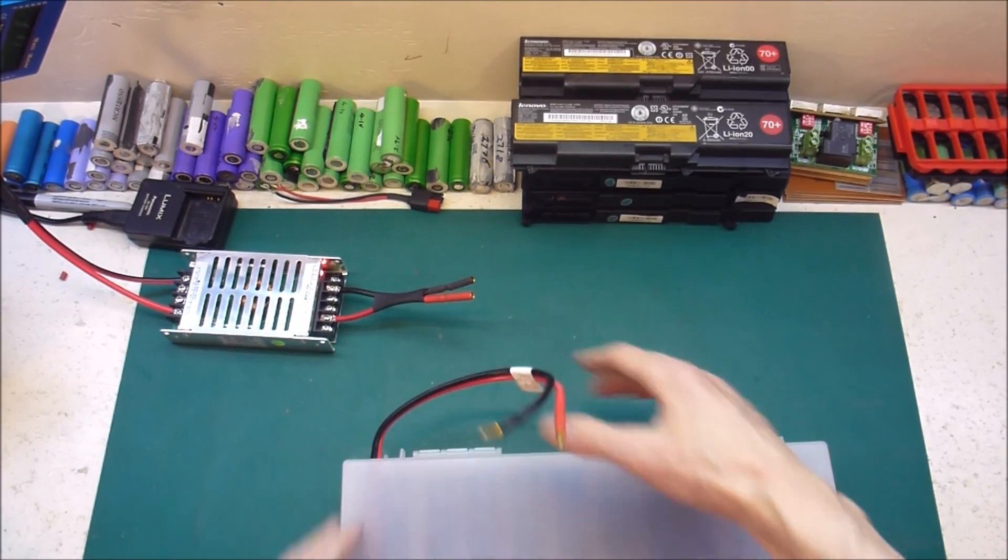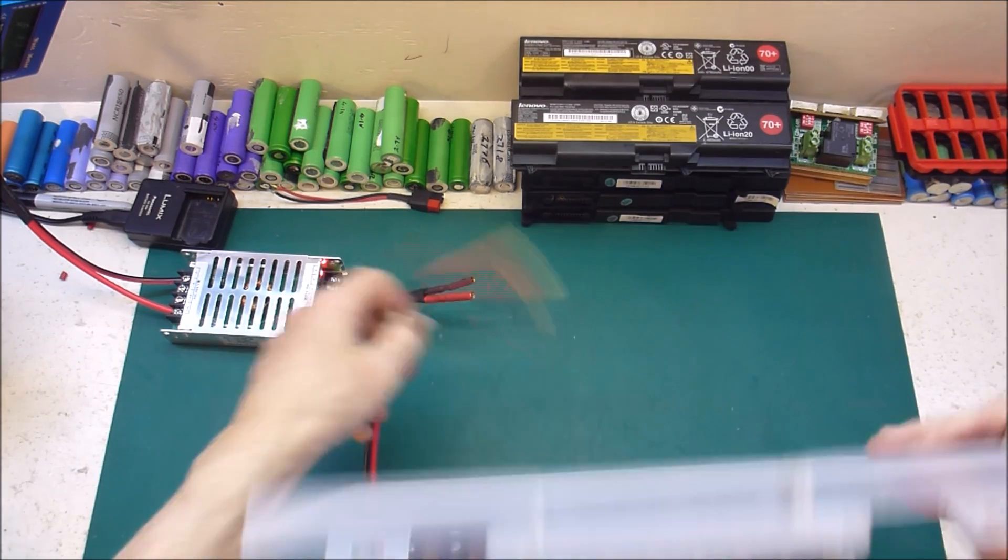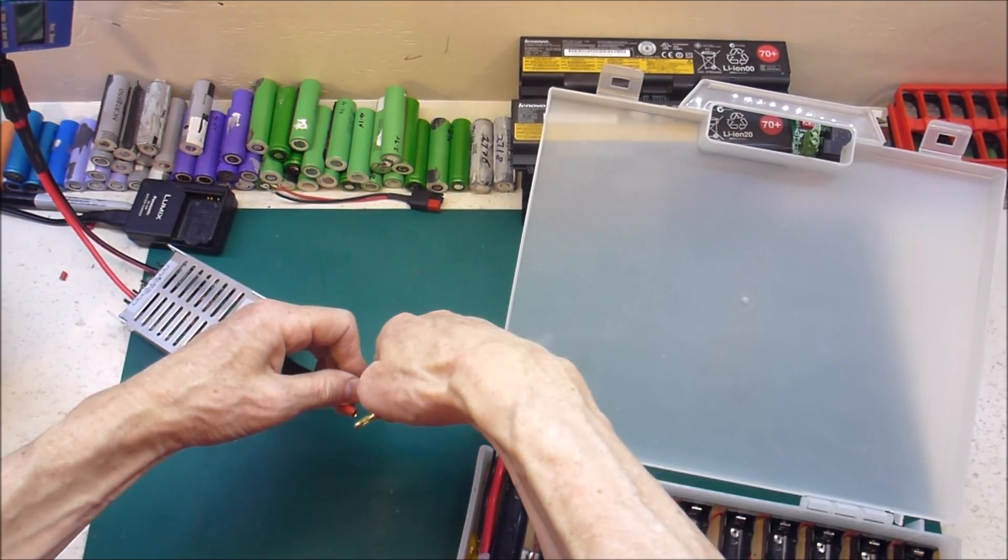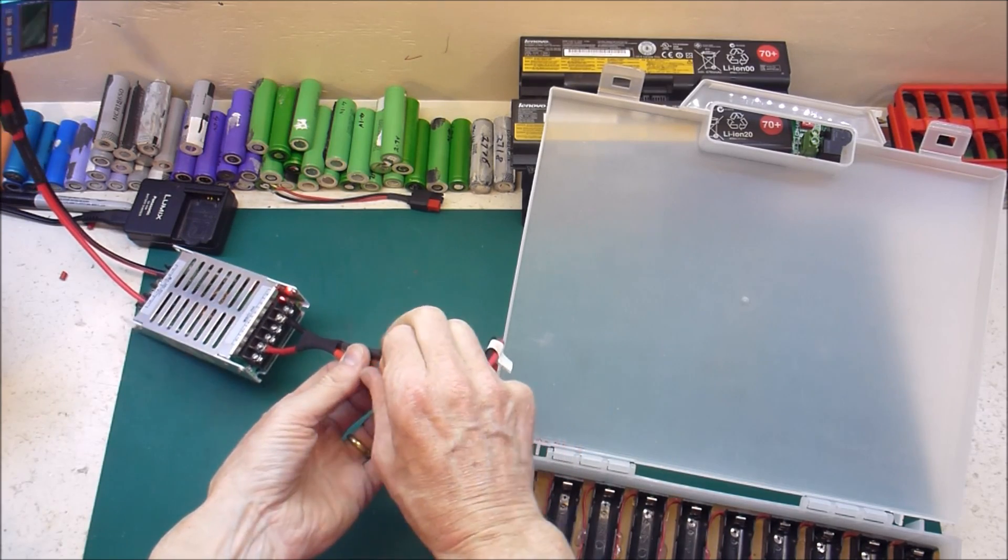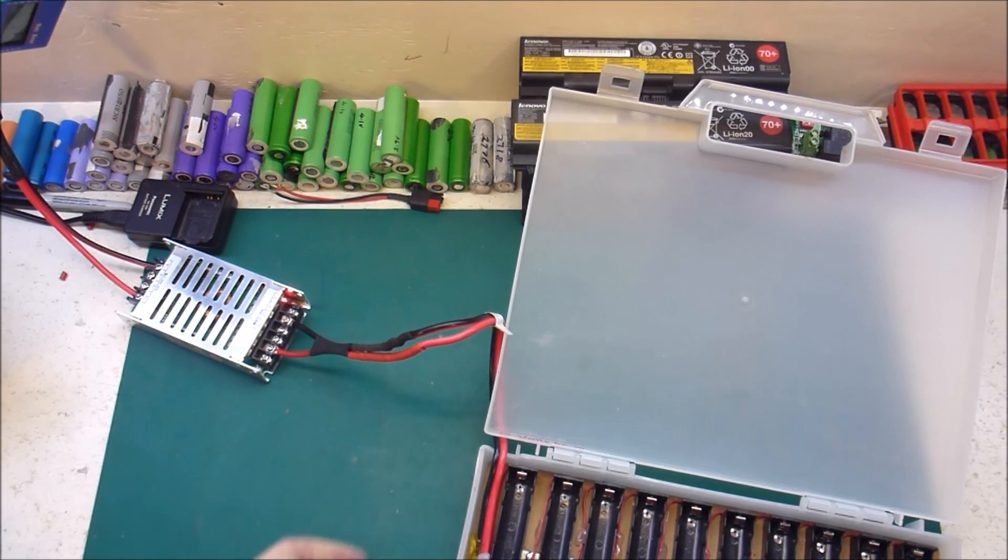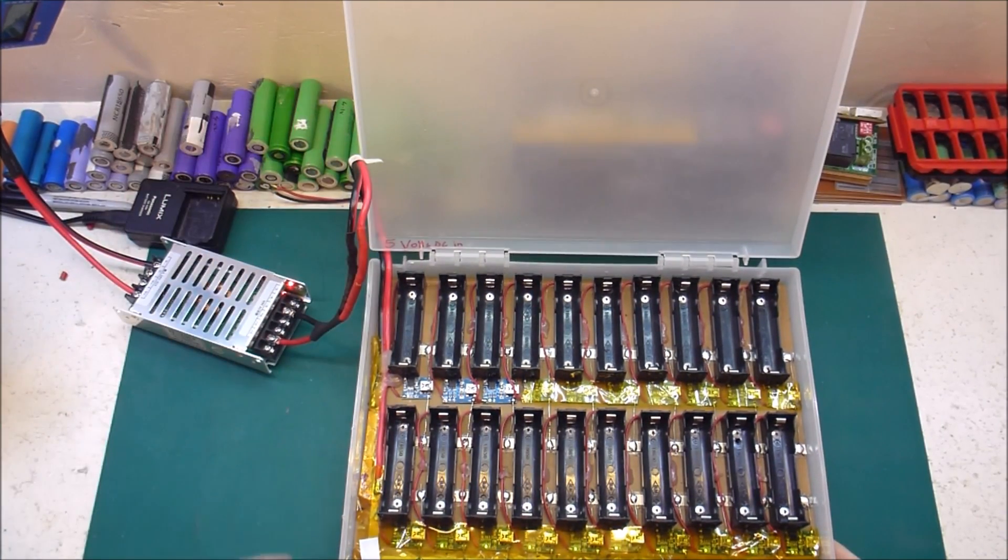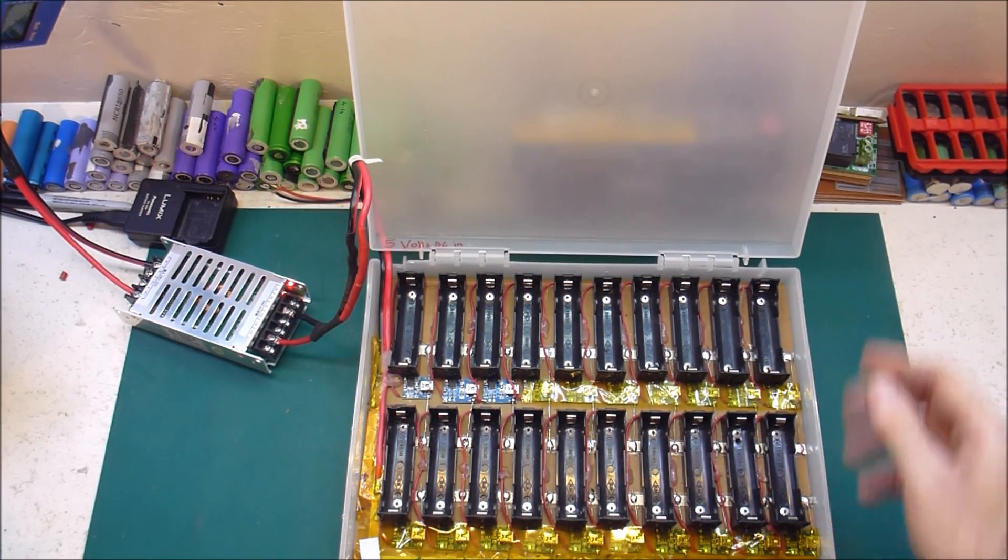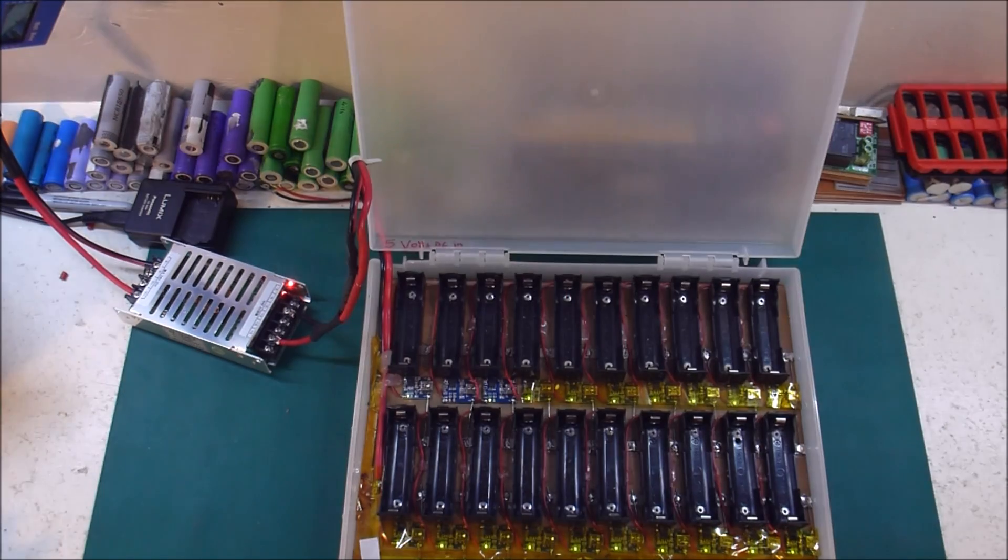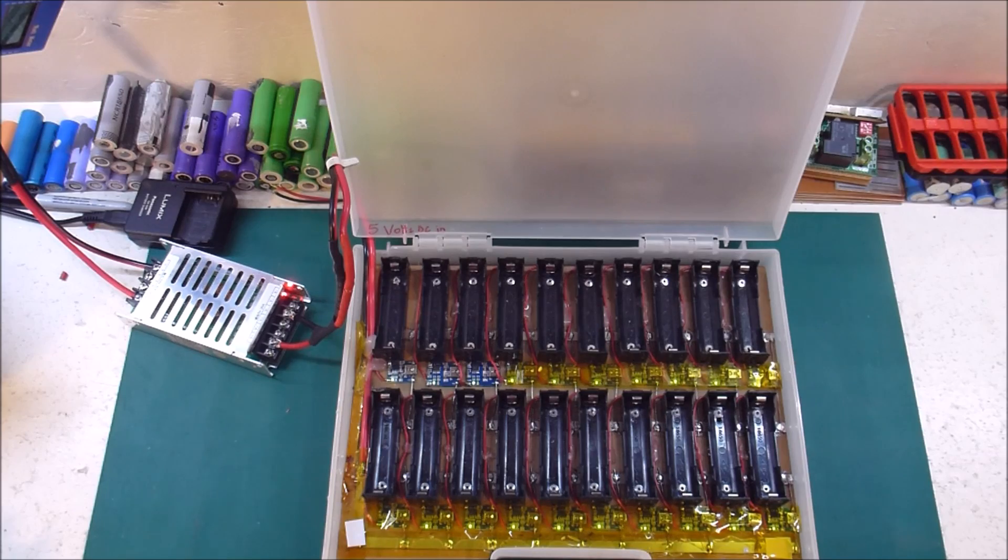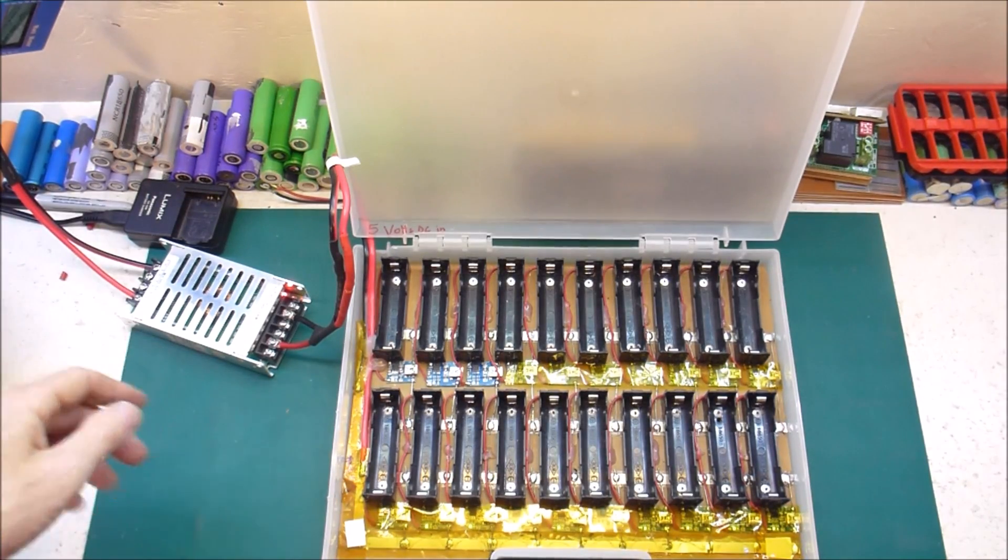Alright, so plug that in there and that in there. All the little LEDs light up, which is a bit hard to tell because of the lighting. What if I turn this off? That's a wee bit better. You can kind of see the green lights. Let's throw some batteries in.